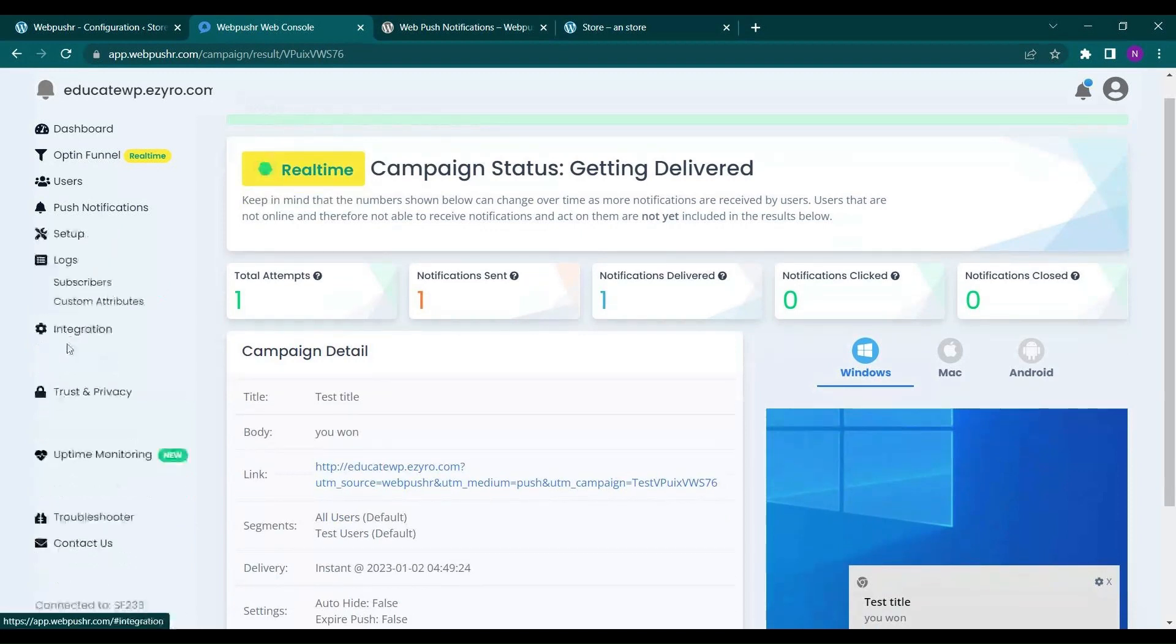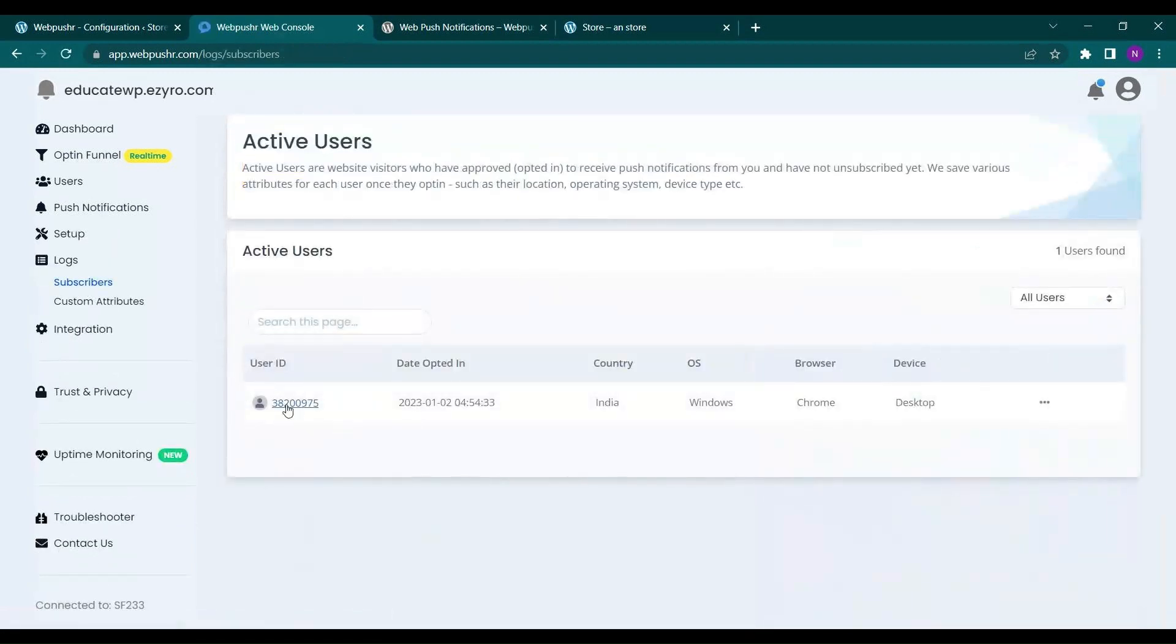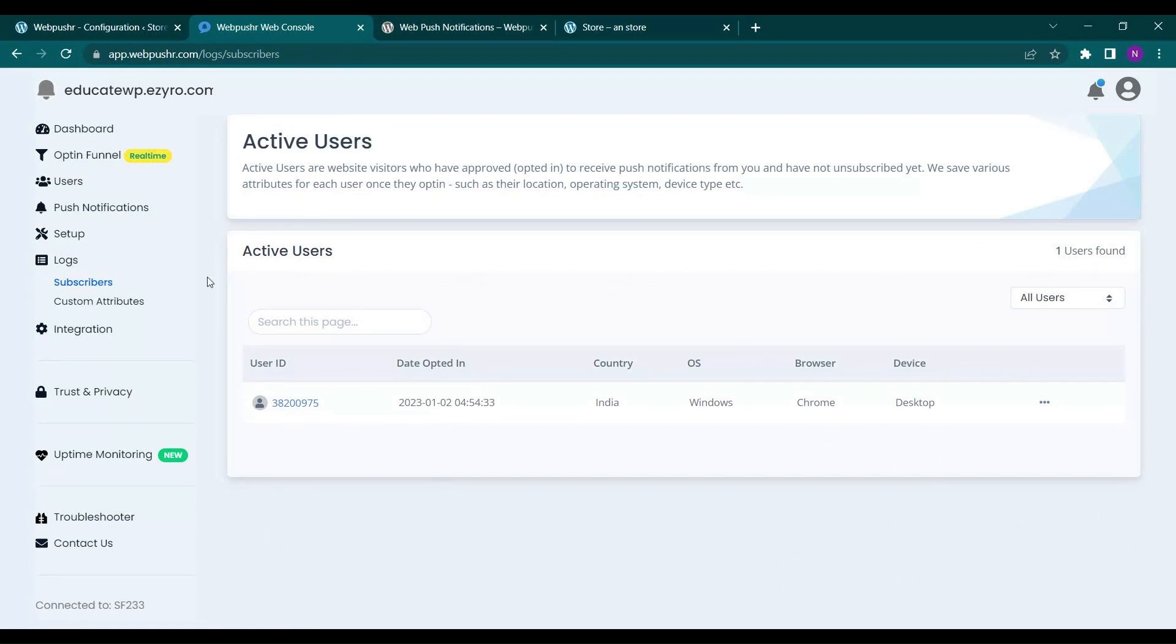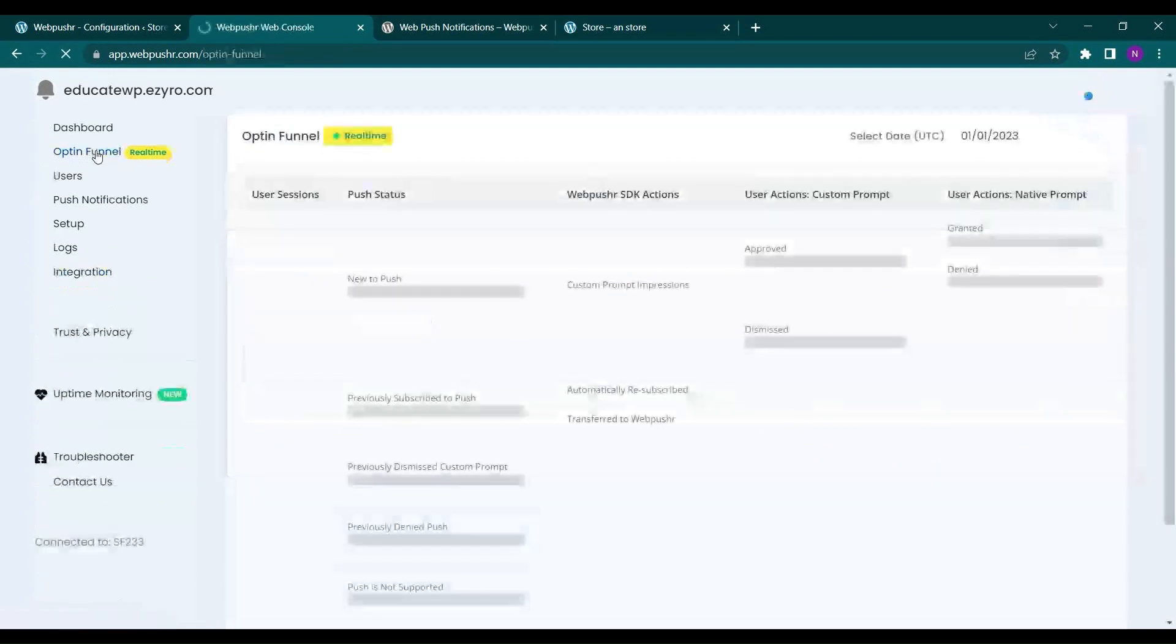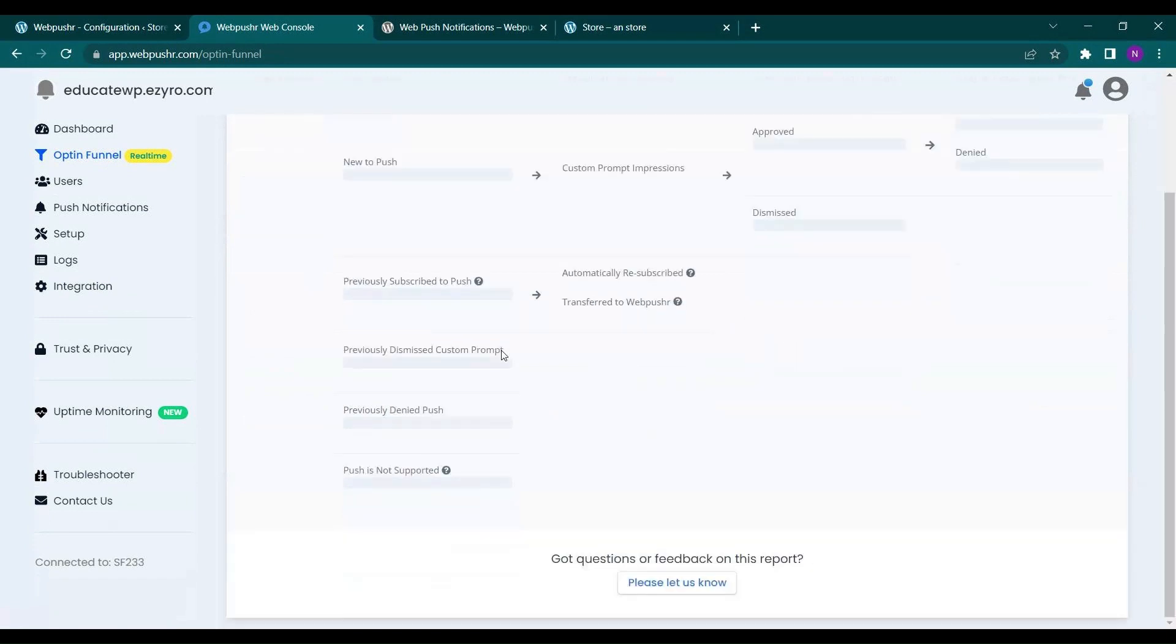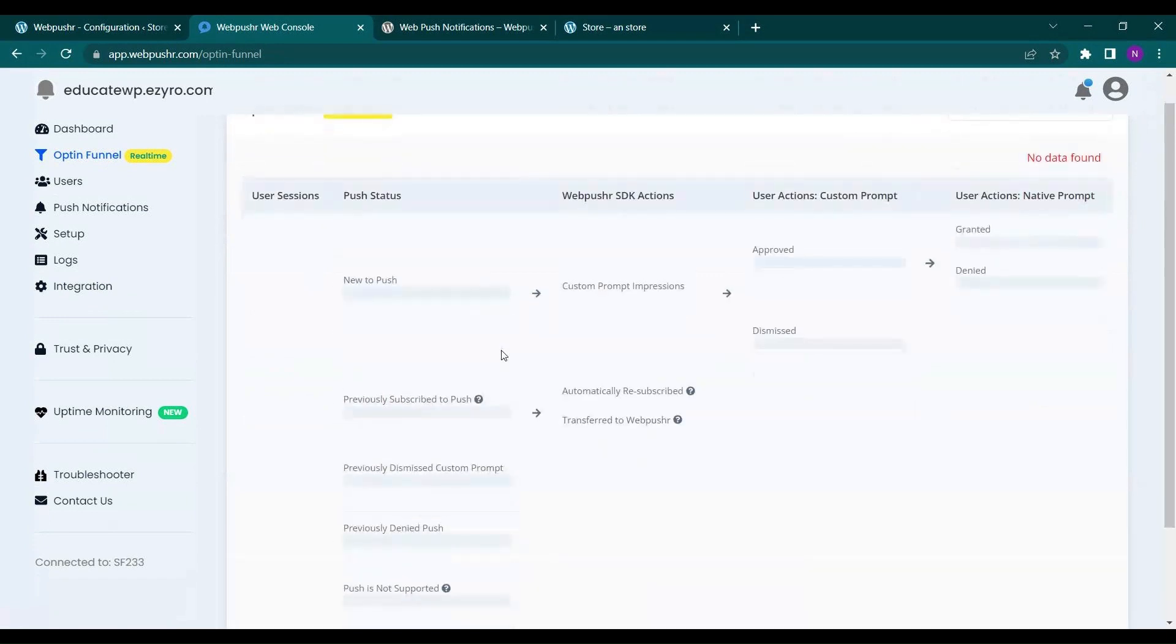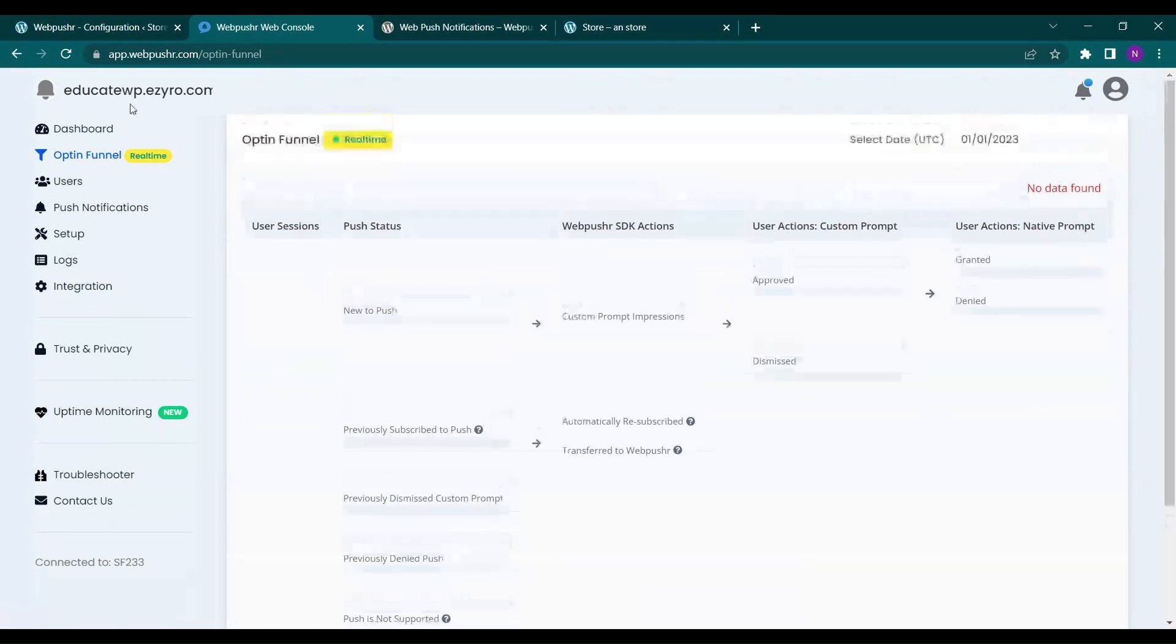On logs also you can see the subscribers. So here there is only one subscriber. You can see the list of subscribers if you have many. You can see the funnel.